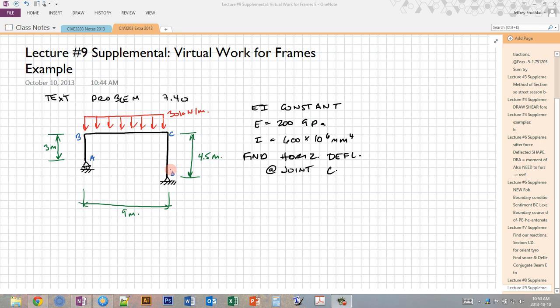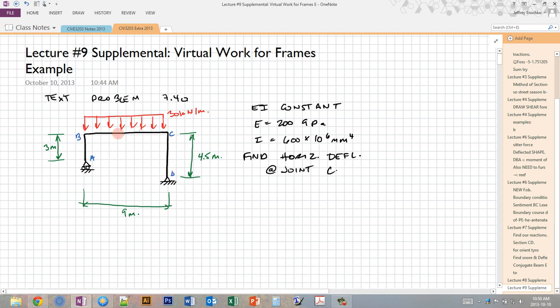In this video, I'm going to go over a full example of how to calculate deflection of a frame using the method of virtual work. This sample problem has a portal frame with unequal legs — 3 meters on the left, 4.5 on the right — and a 9-meter bay length with only a uniform dead load on member BC. We're given that EI is constant, with a second moment of area of 600×10⁶ mm⁴, and we're asked to find the horizontal deflection of point C.